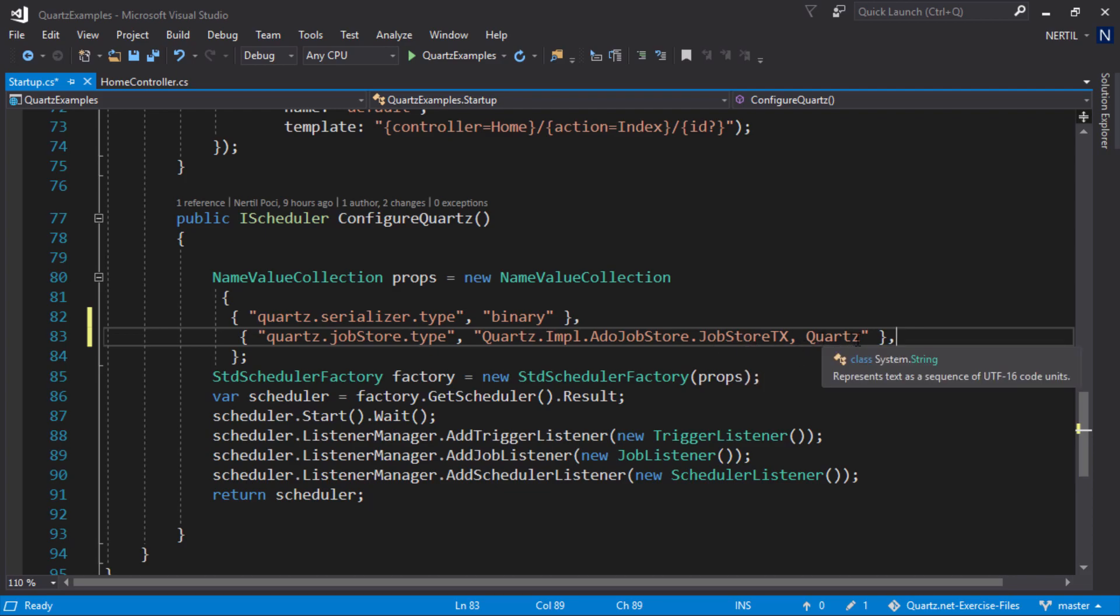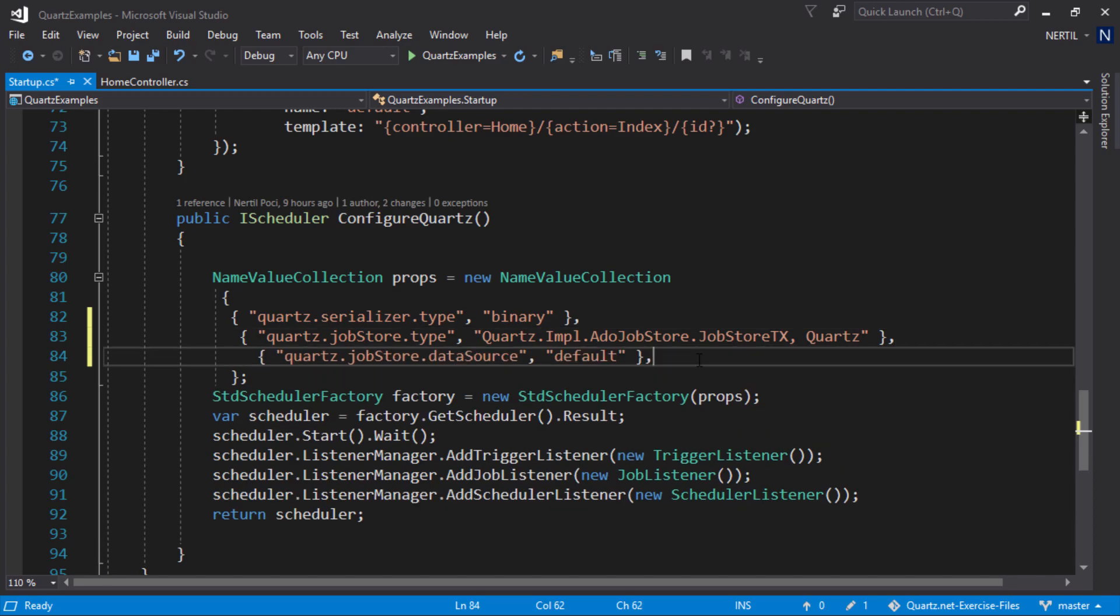Next, we need to tell it what data source to use. To tell it about the data source, we use the data source property with the value of default.